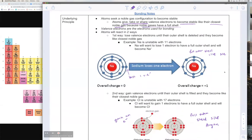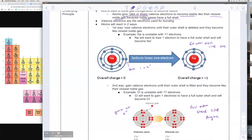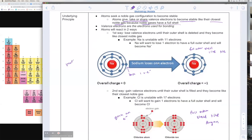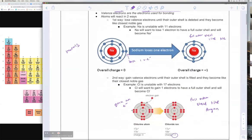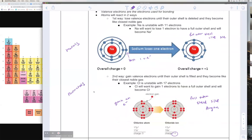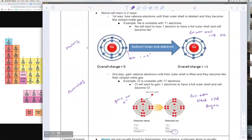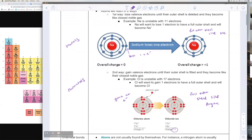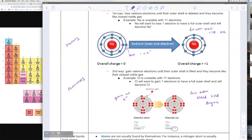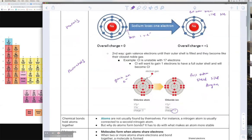Atoms want to have that full outer shell of electrons to become stable. Metals are oftentimes the atoms that will lose electrons, and non-metals are oftentimes the atoms that will gain electrons. The reason is that the closest noble gas to a metal will always be the one that comes before it, so it needs to lose those electrons. Whereas for non-metals, the closest noble gas will always be the one after it, so non-metals will always want to gain electrons. It's just easier for sodium to lose one electron than to gain seven, and easier for chlorine to gain one electron than to lose seven.